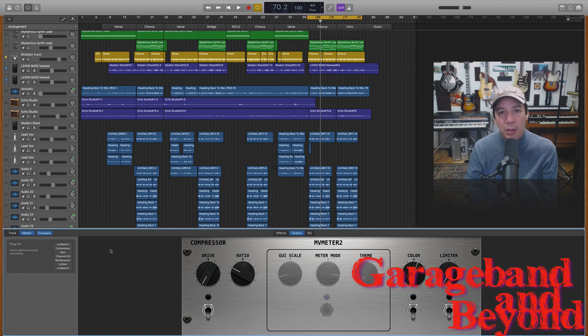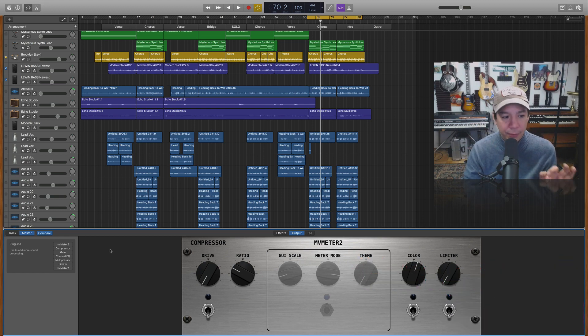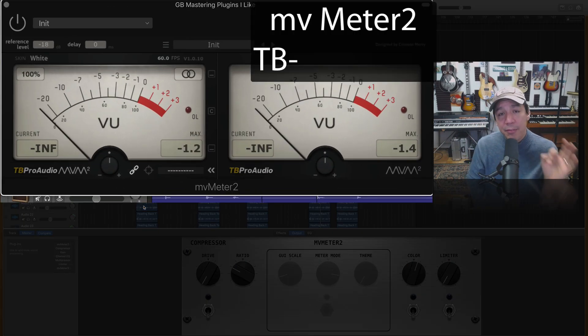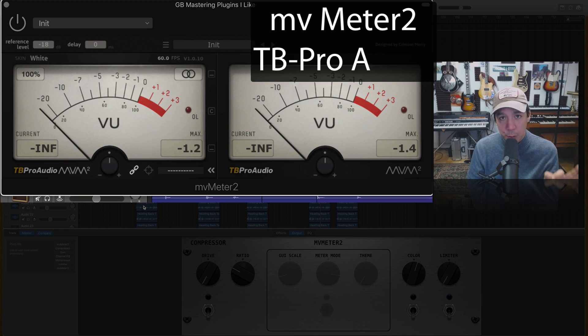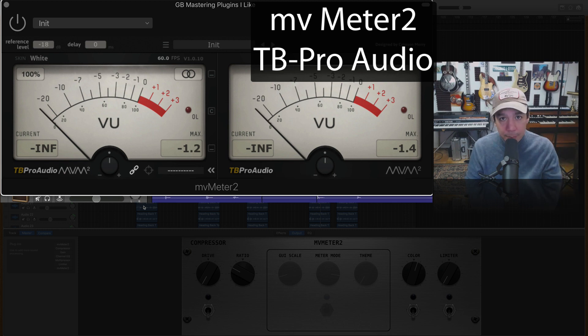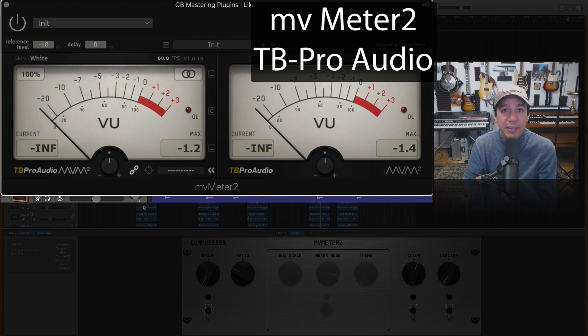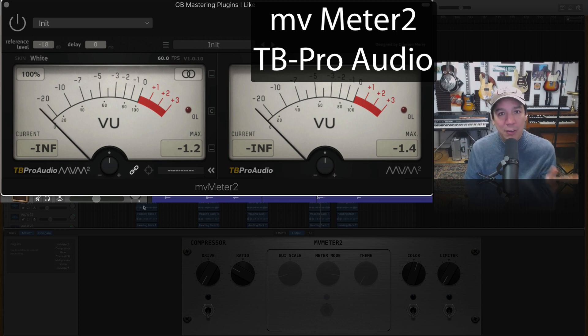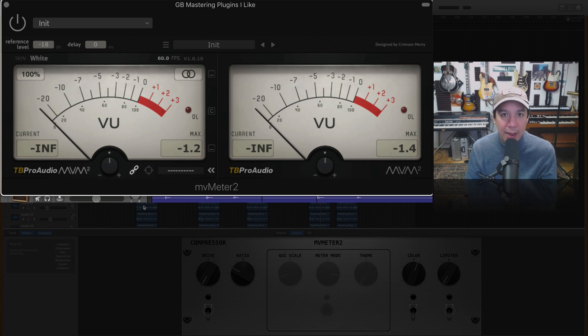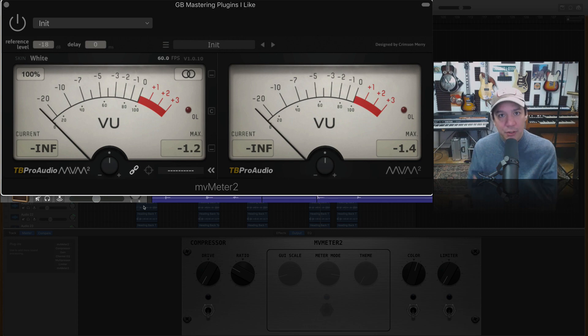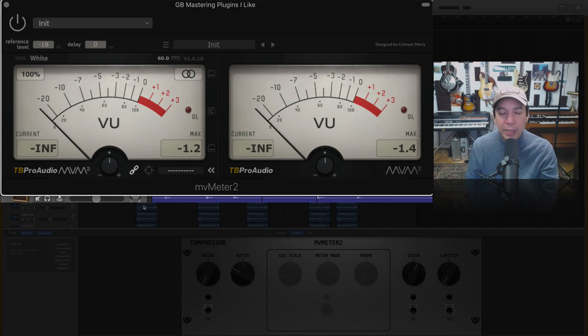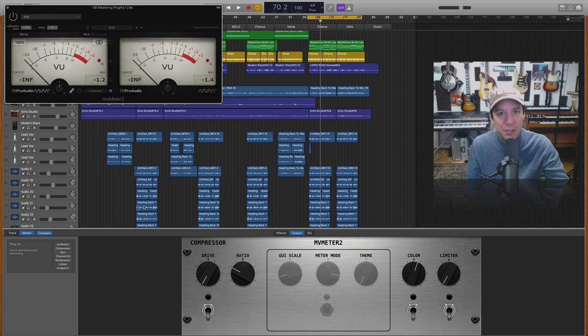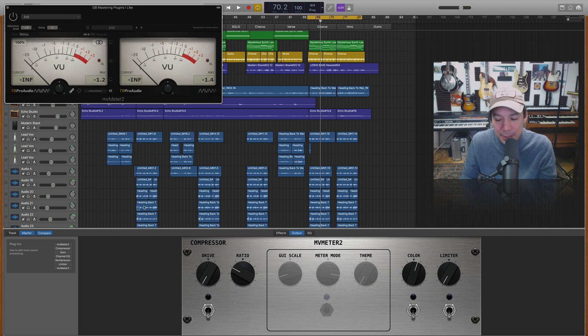So the plugin that I want to talk about very first is the free one. This is the MV Meter 2 from TB Pro Audio. I'm going to leave a link for them down below. This is absolutely free. I am not affiliated with them at all. This is just the best plugin that I have been reading about and have discovered for metering and it gives you tons of options. You can do normal view meter view or you can also, it has several options one of them being RMS.